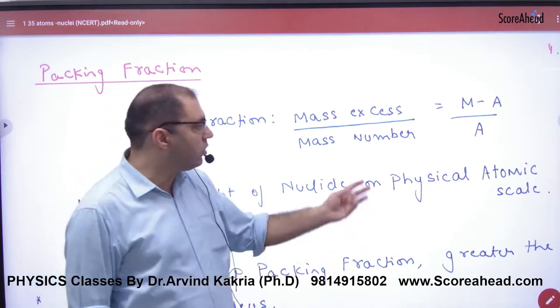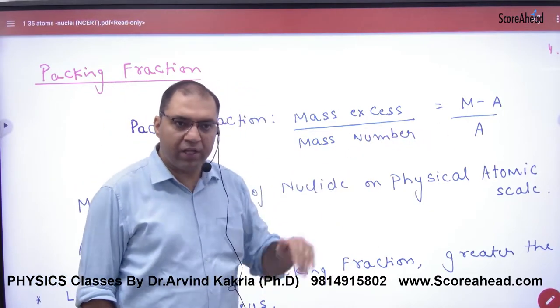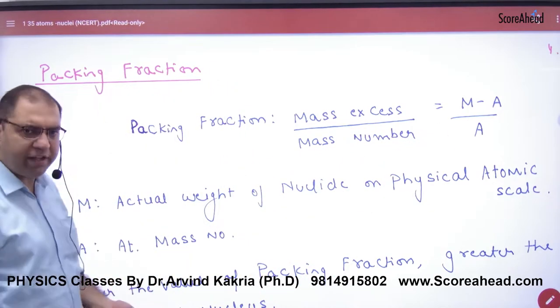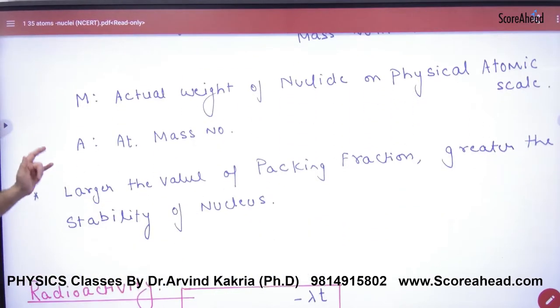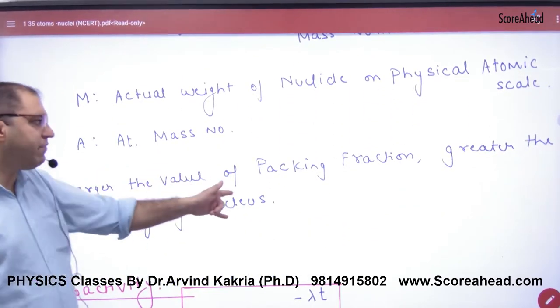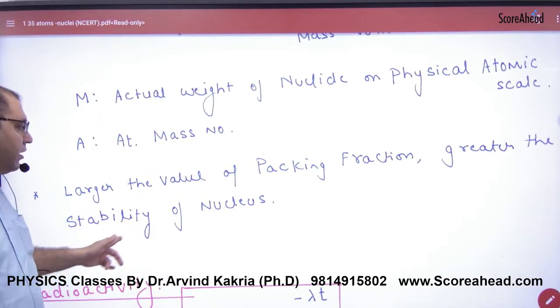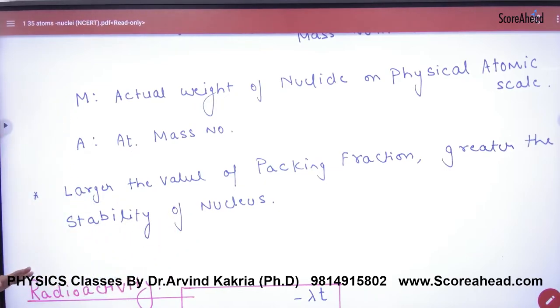Packing Fraction is defined as (M - A) divided by A, where A is the mass number. This ratio is the definition of Packing Fraction. The importance is: the larger the value of Packing Fraction, the greater the stability of the nucleus. This should be known.